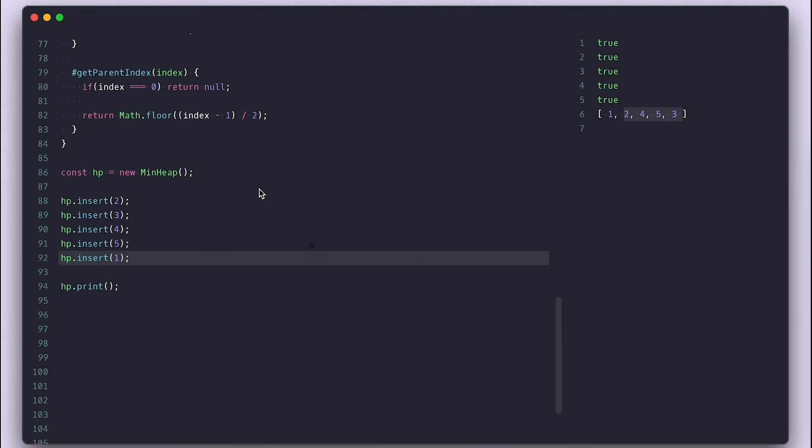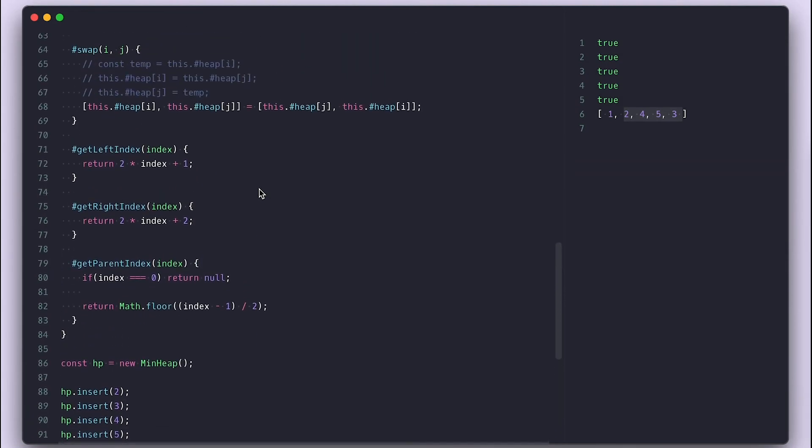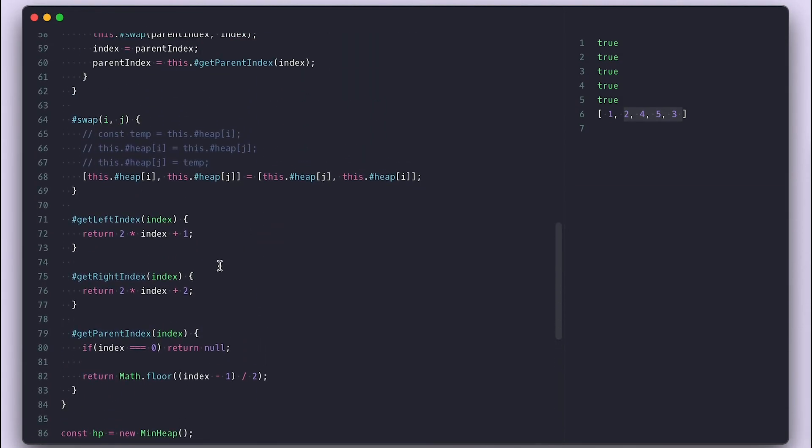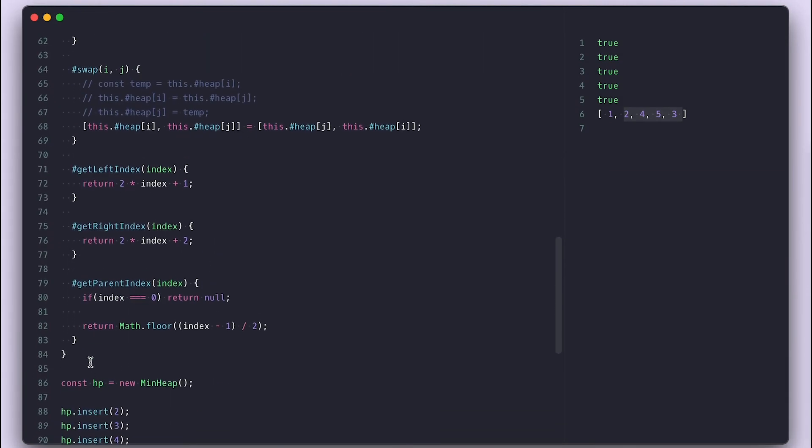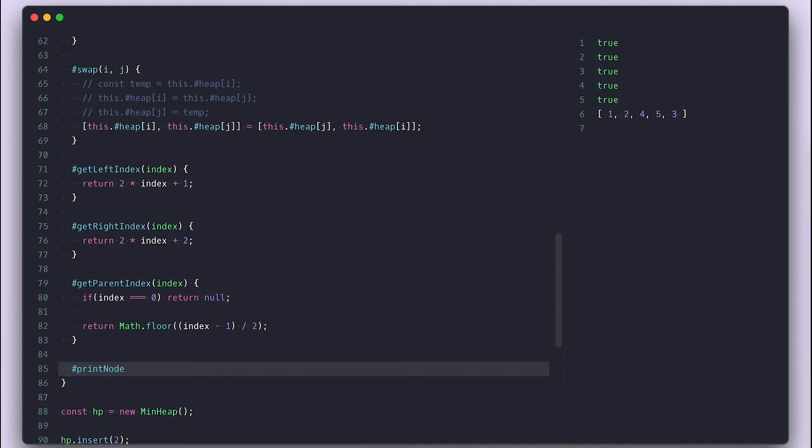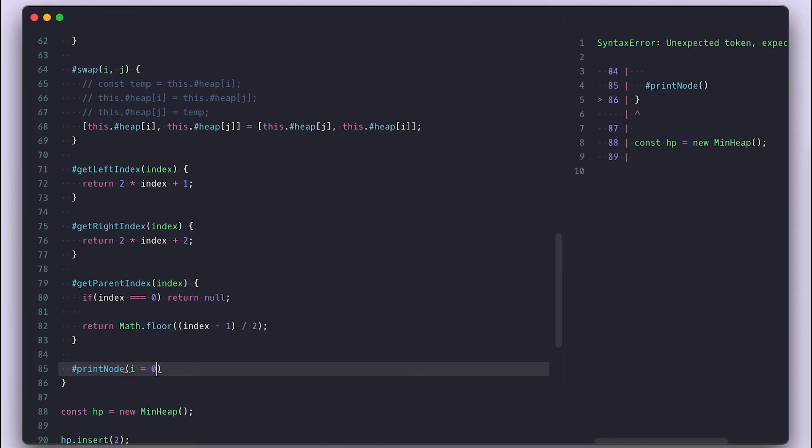Now let's improve what gets printed so we have a better tree representation to follow since it is hard to see the parent-child relationship of nodes from an array. I'll add a print node private method that takes the index of the node, an optional space count default 0, we will use to indent things, a label default to star symbol to indicate from where it is started to print.